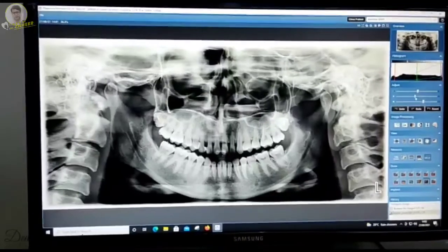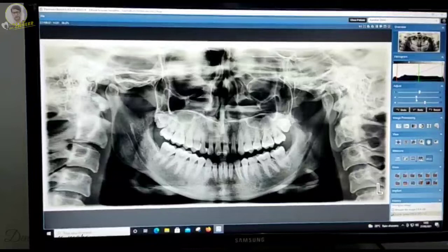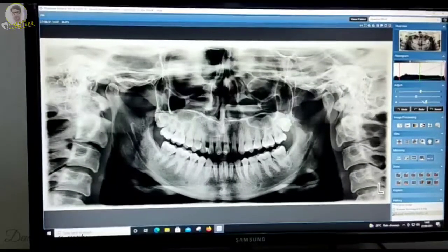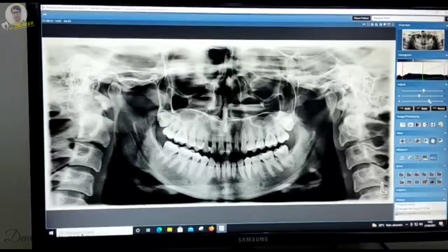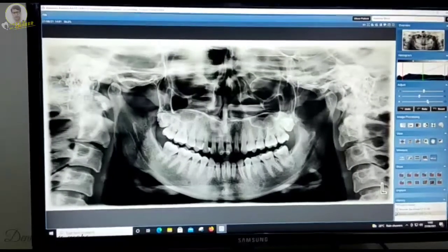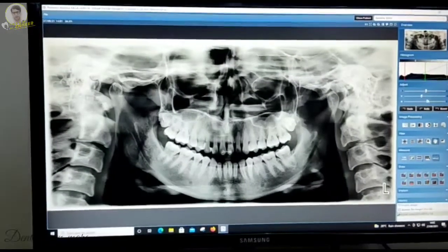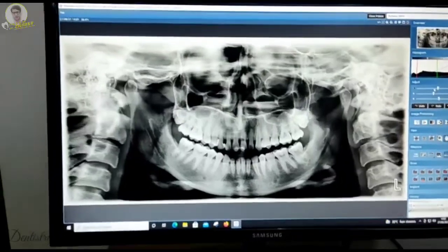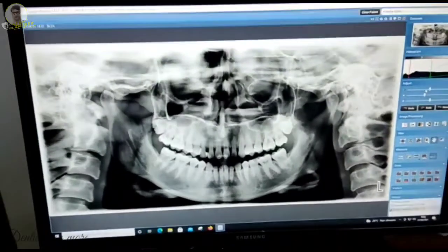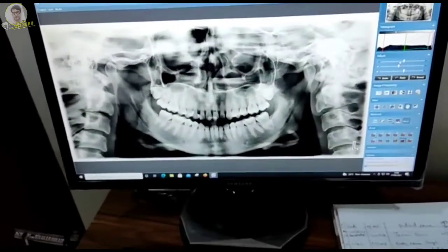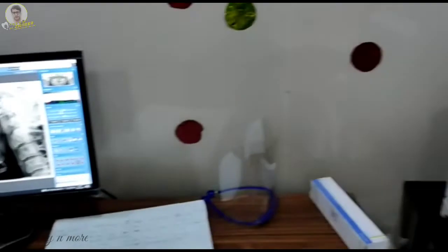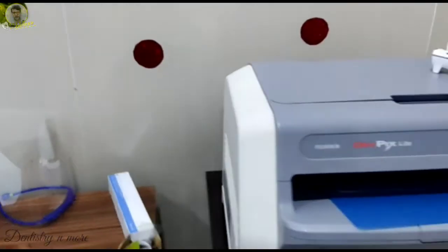This is how you get a panoramic radiograph taken, and after that you can adjust accordingly on the screen itself the brightness as well as the contrast for the patient's image.